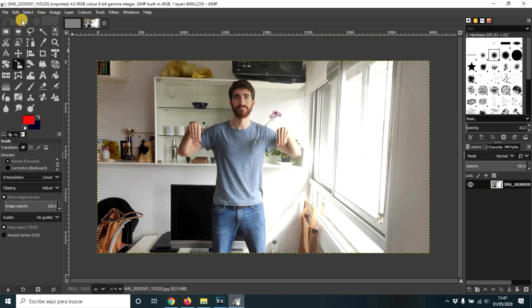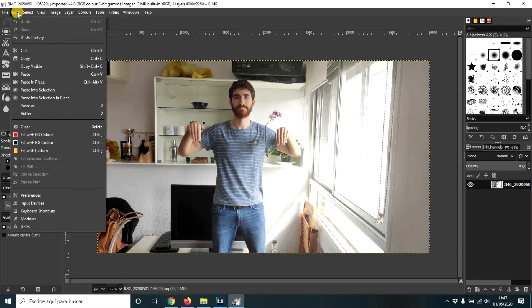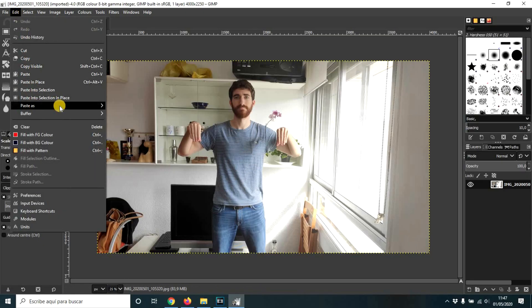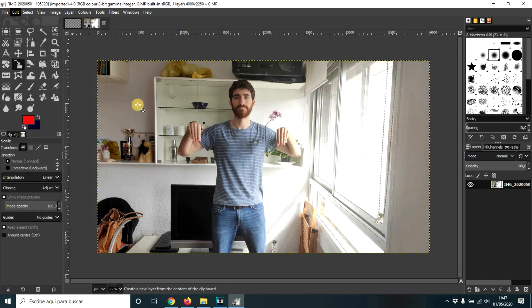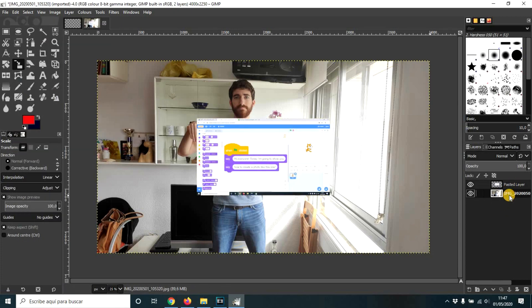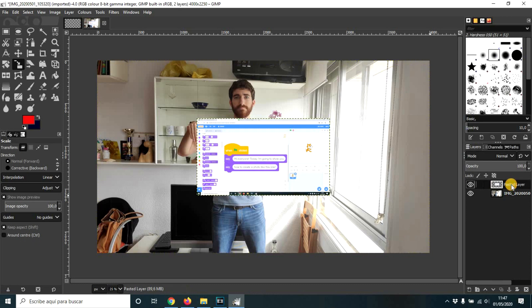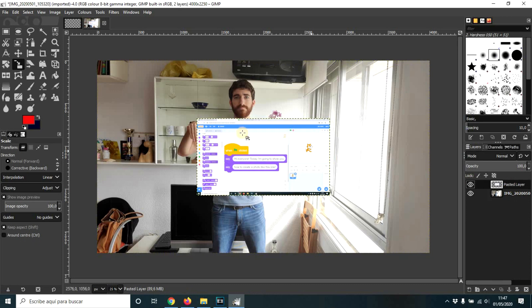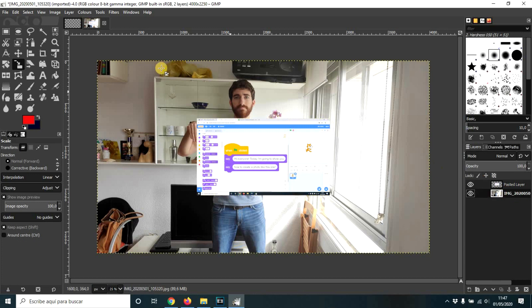Go to GIMP, Edit, paste as new layer. And here we have two layers. It is important to select the layer where we want to work. Now I'm going to make this photo a bit smaller so that it is adjusted to the size of these blocks.